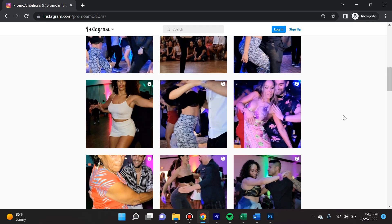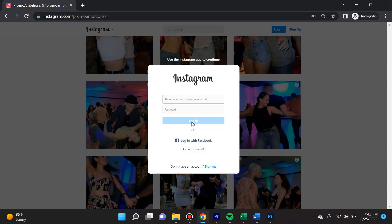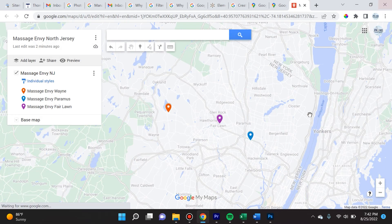If you want to follow the entertainment, go to Promo Ambitions — I host a lot of events and do the photography and videography. Please come support. I appreciate you guys for watching this video, and let me know in the comments which tech or web development tutorial you'd like me to cover next. I'll see you in the next video.